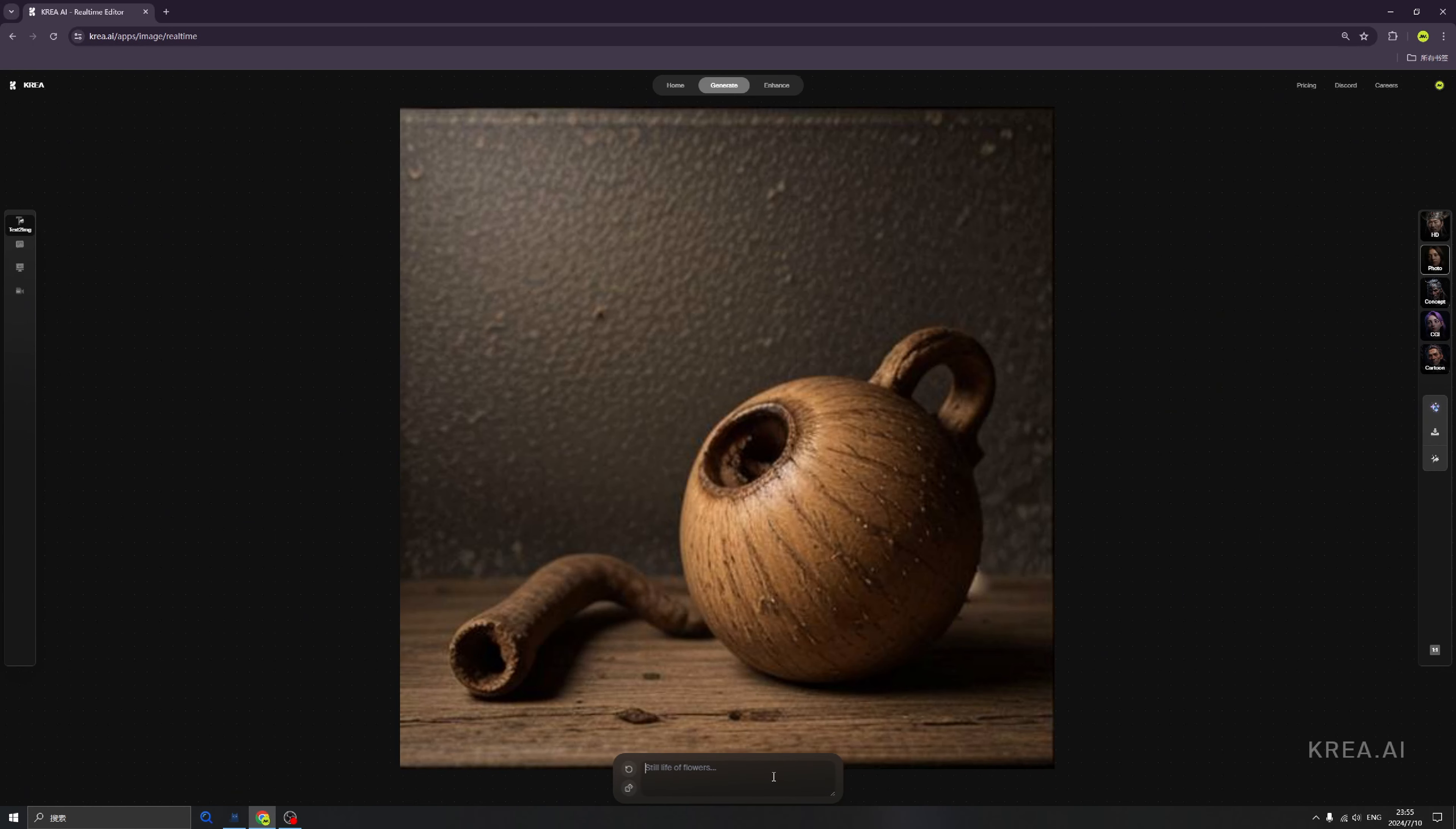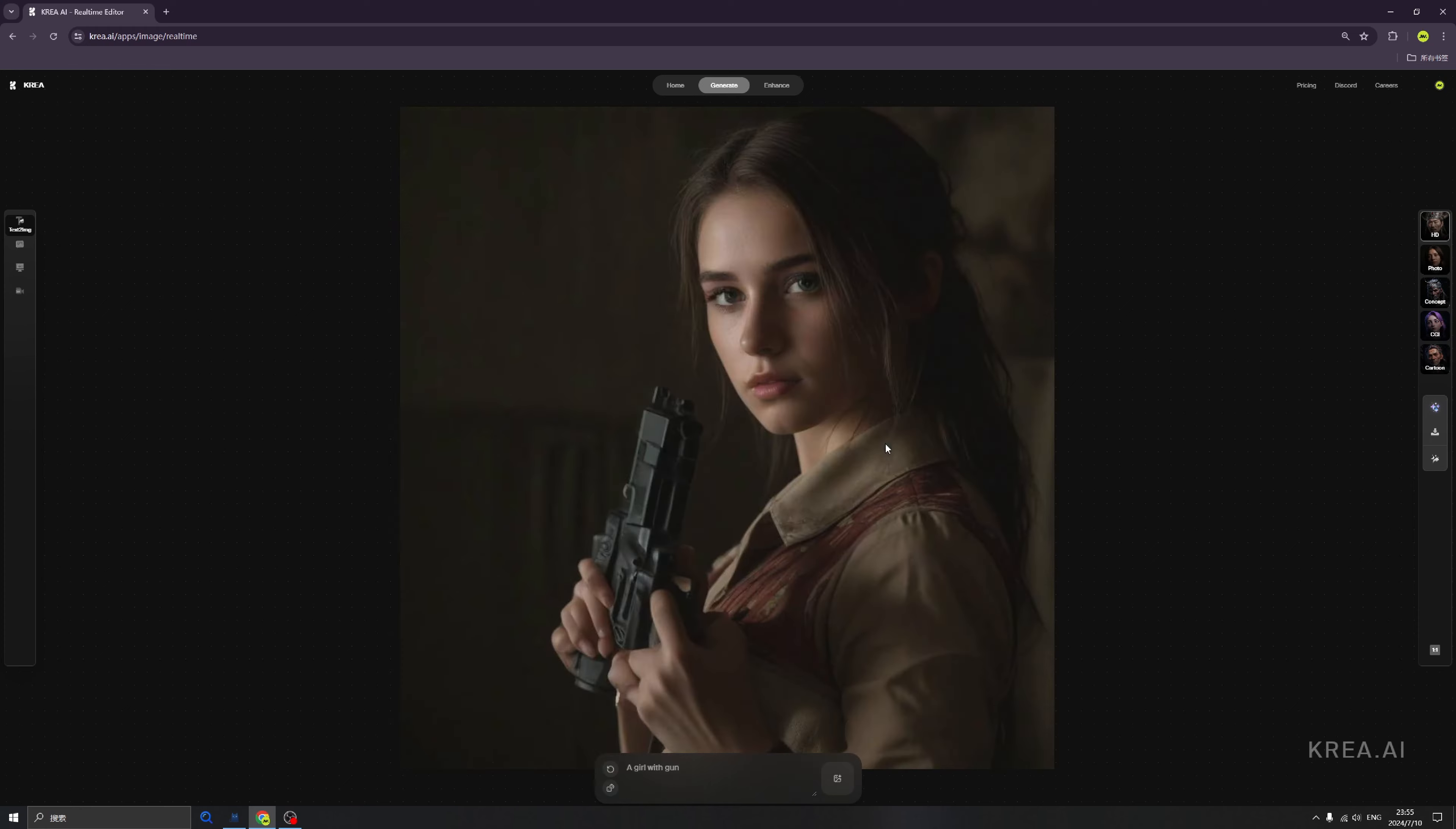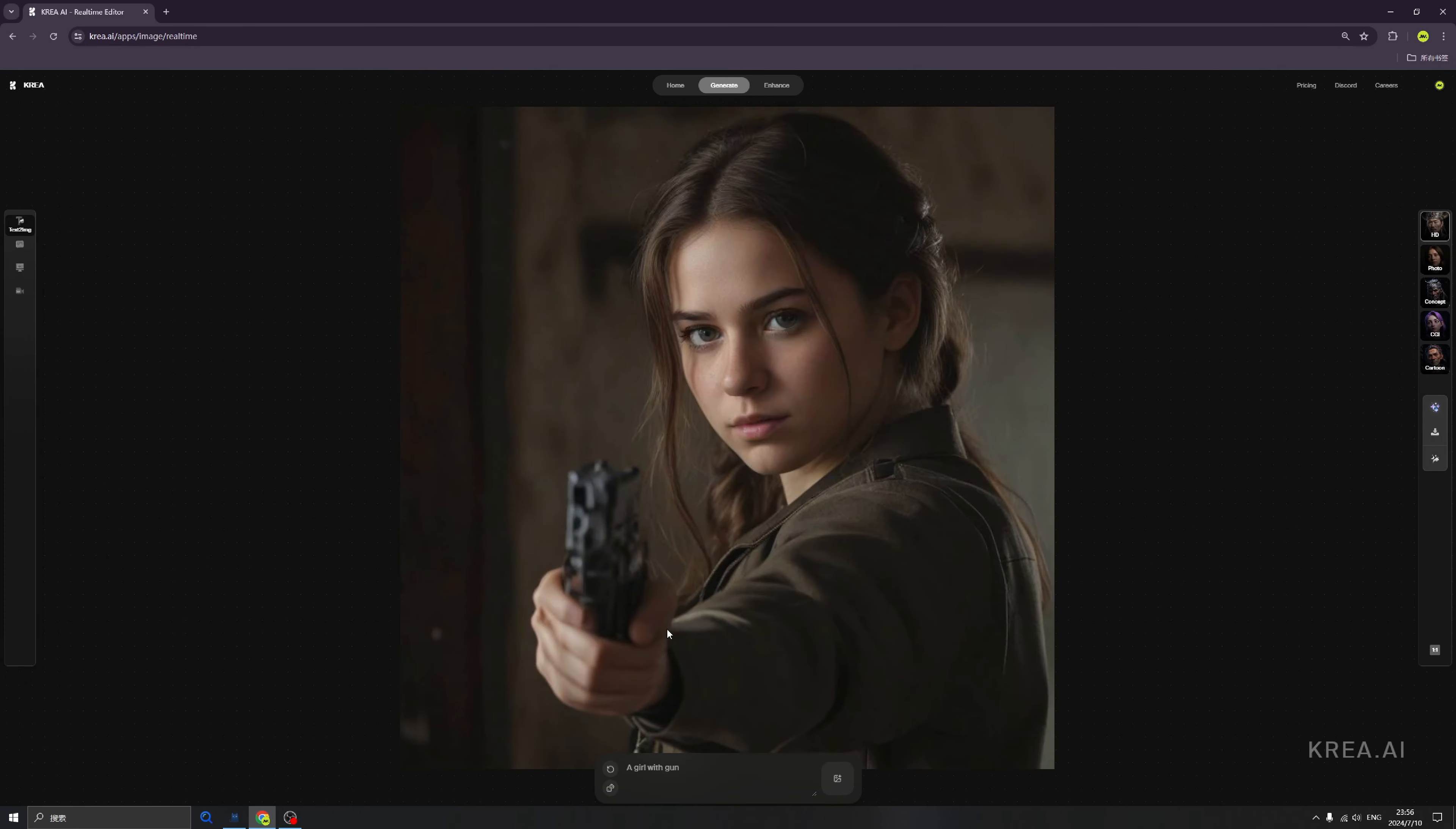...will be improved quite a lot, and we can generate it. Click here, we can change the image. We can see the hands sometimes still have trouble, but in general I think this is quite good.